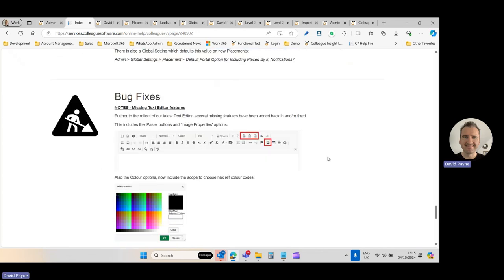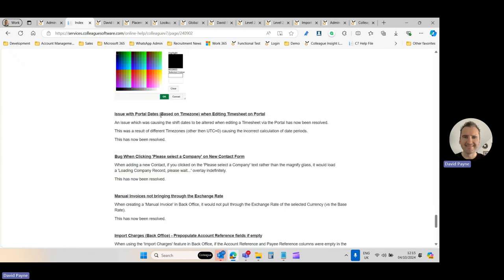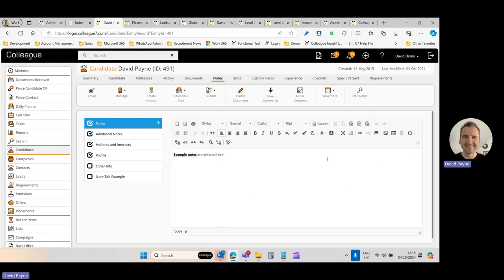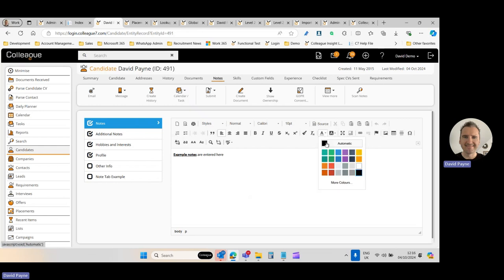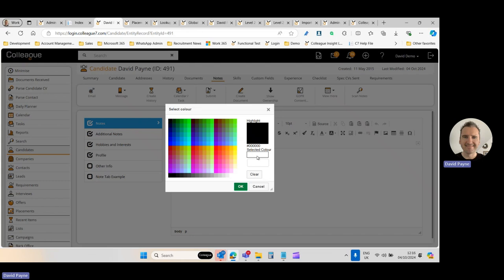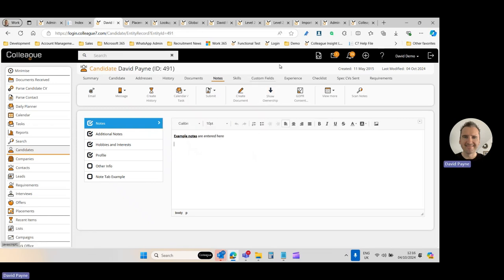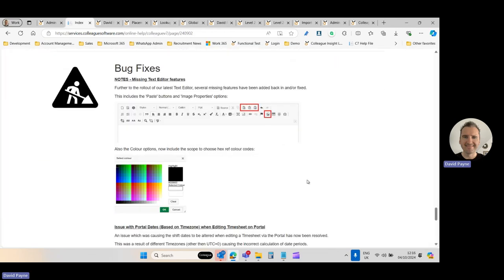From a bug-fixing perspective, several missing features were restored to the Notes area. A missing paste button was added back in, the image properties option — allowing you to double-click an image to edit it — was re-enabled, and a 'More Colors' option was added to font and color selection, allowing users to specify a custom color including a hexadecimal value.